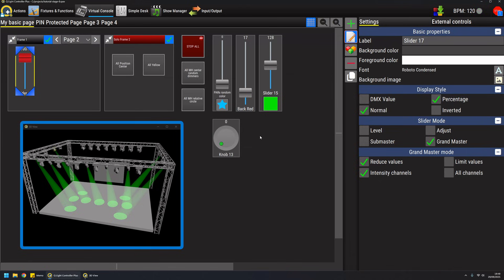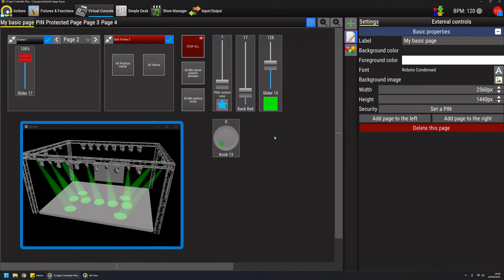The grand master is another way of limiting intensity channels in a global way, so it acts on the outputs. Be very careful when you use the grand master because it affects your entire light show at once.